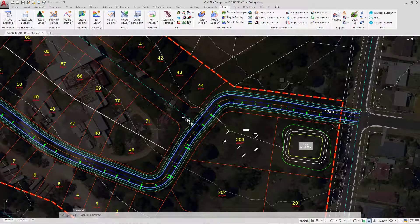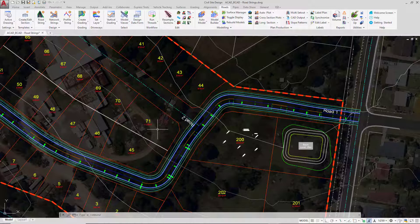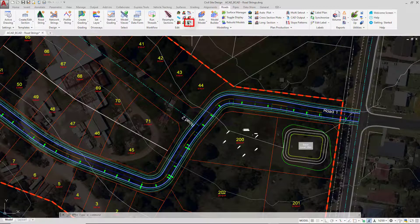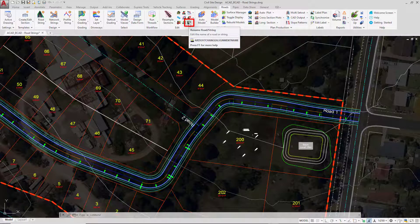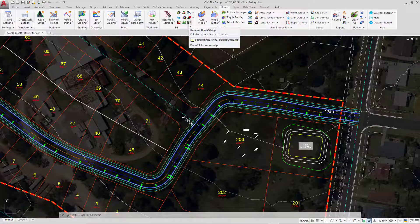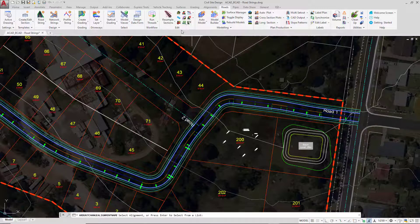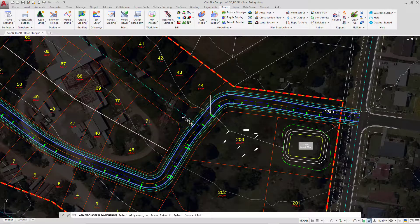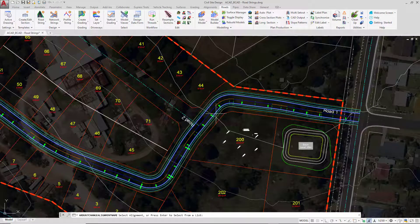If you are looking to rename the string, again this is the same process we took with the Civil Site Design Alignments. On the Roads tab there is a Rename Road or String button. So we can click on that button and then press Enter to produce it from a list or left click close to it, select it and we can rename it there.